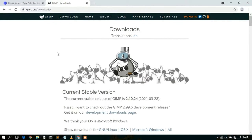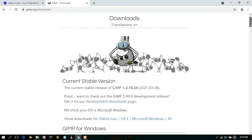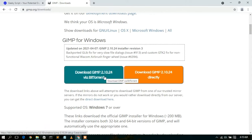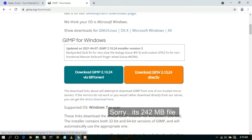Clicking the download link will automatically redirect you to the official website of GIMP. Scroll down a bit and you'll see the 'Download GIMP' button. They have given two buttons — one for torrent download and the other for direct download. It's just about a 170 MB file.